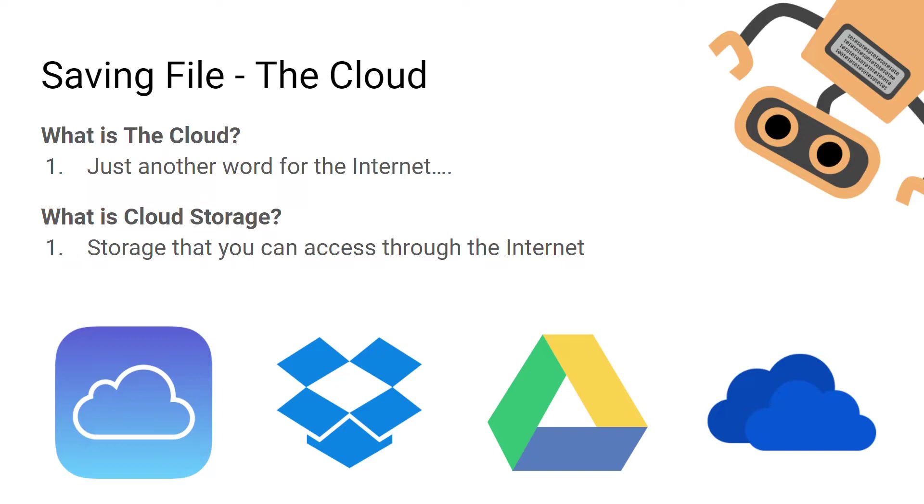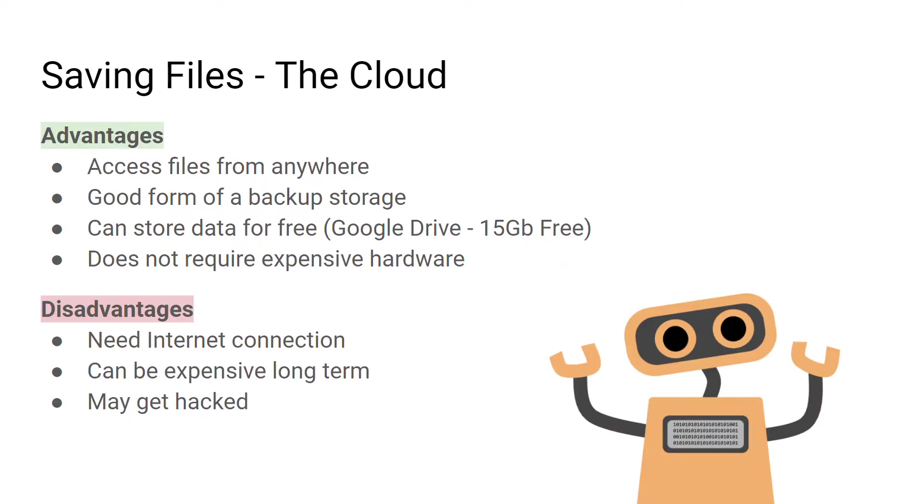Advantages of cloud storage are that you can access your files from anywhere as long as you have an internet connection. It's a good form of backup storage, so if you ever lose your local storage device, you'll have all your information and data backed up on the cloud.